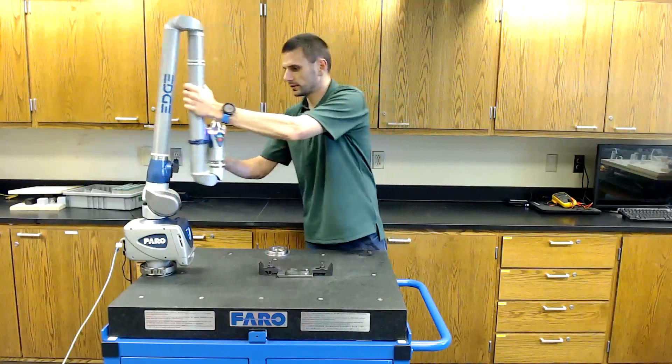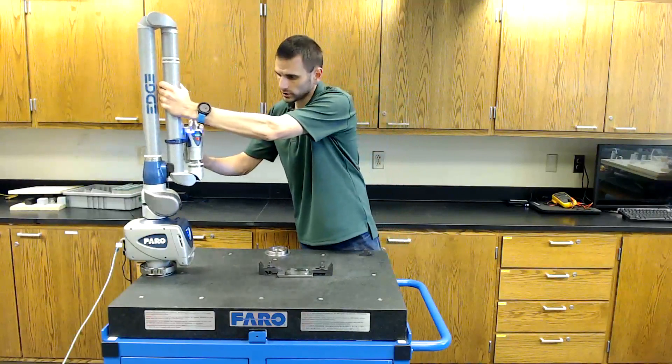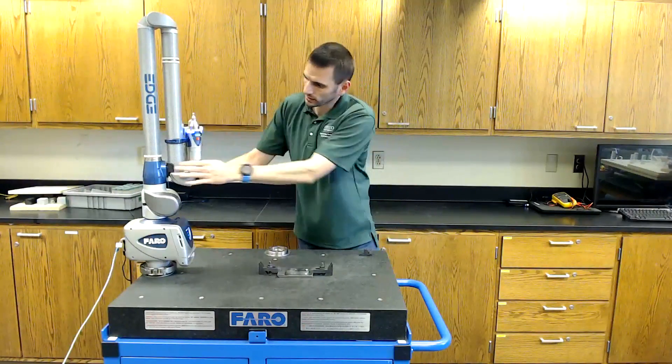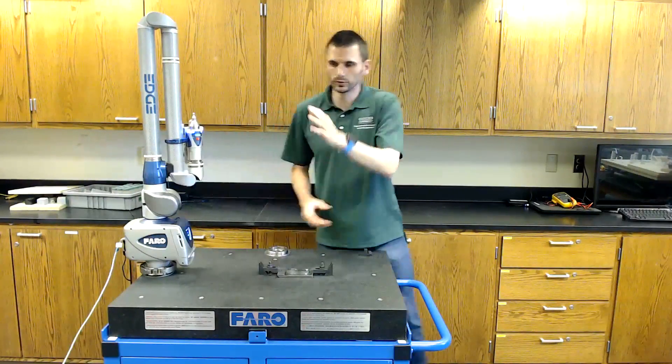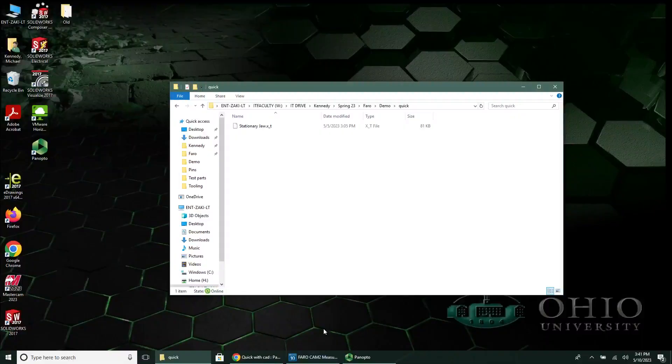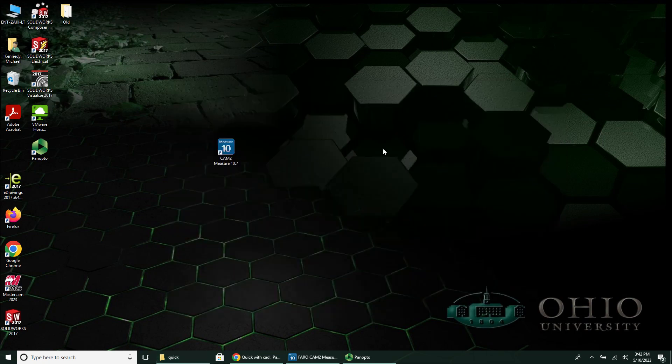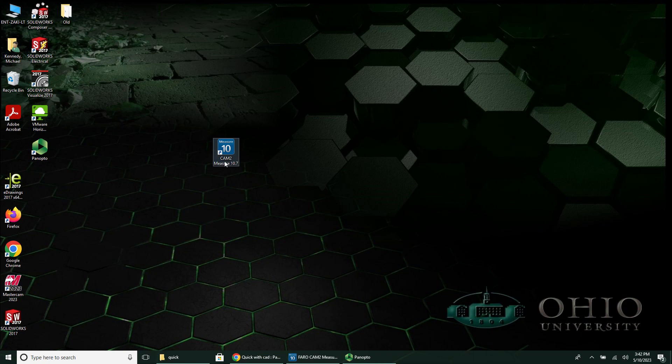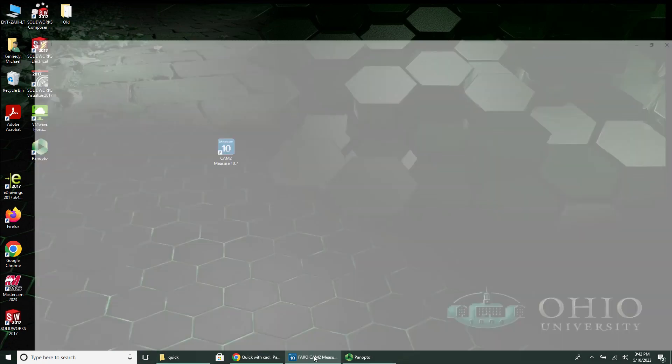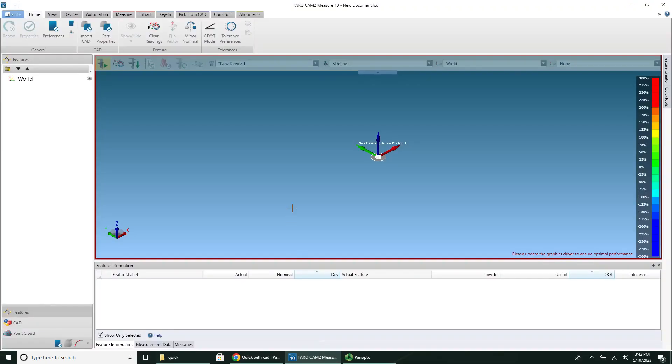So now I'll show you the parasolid file, and then we'll jump into CAM2. Before I jump into CAM2, here is a parasolid file. You'll need this before you open CAM2. CAM2 here is what it looks like on your desktop. The full name is CAM2 Measure 10, so that's the name of the program. I've already opened it because it's kind of a slow program to open up.